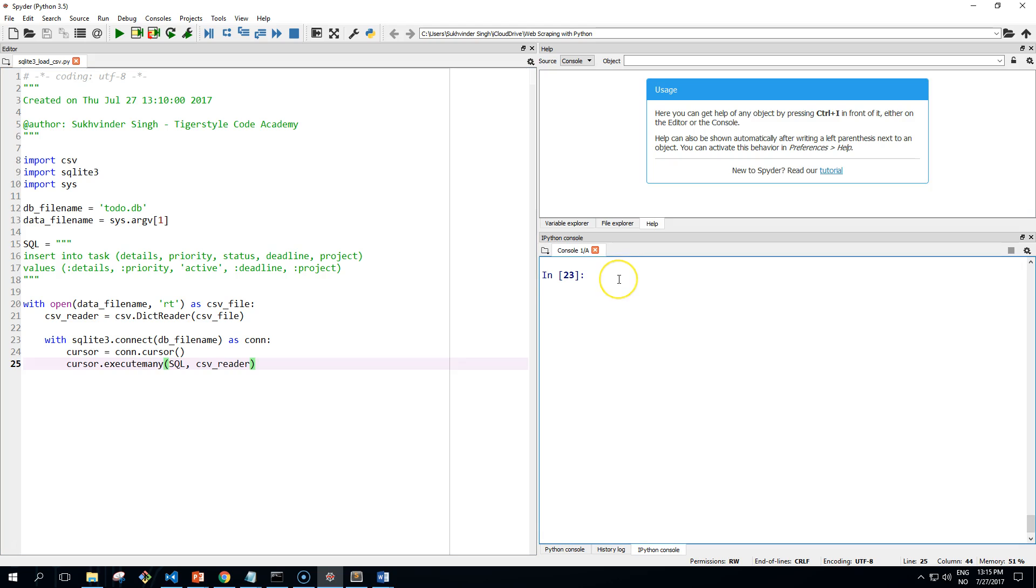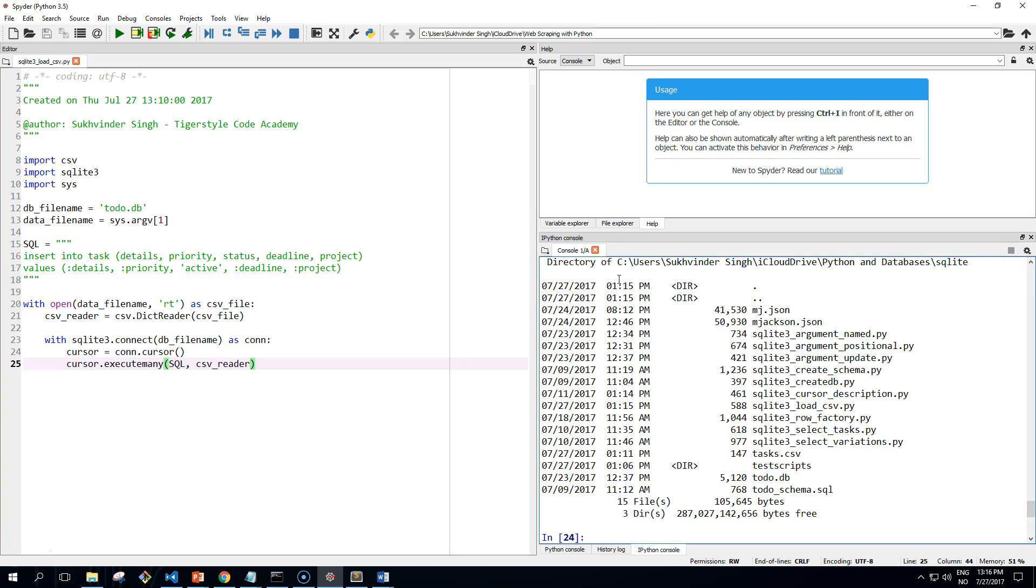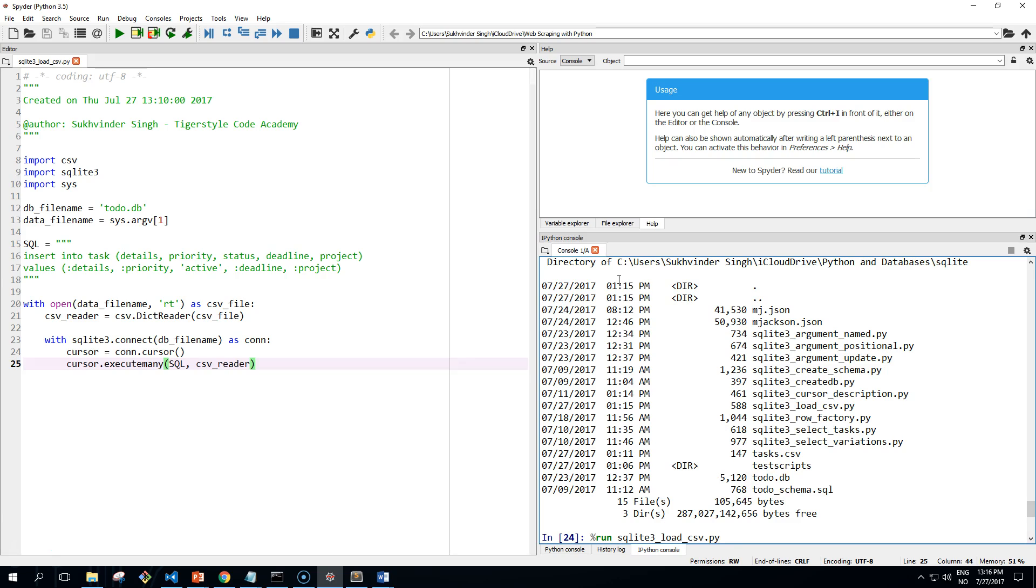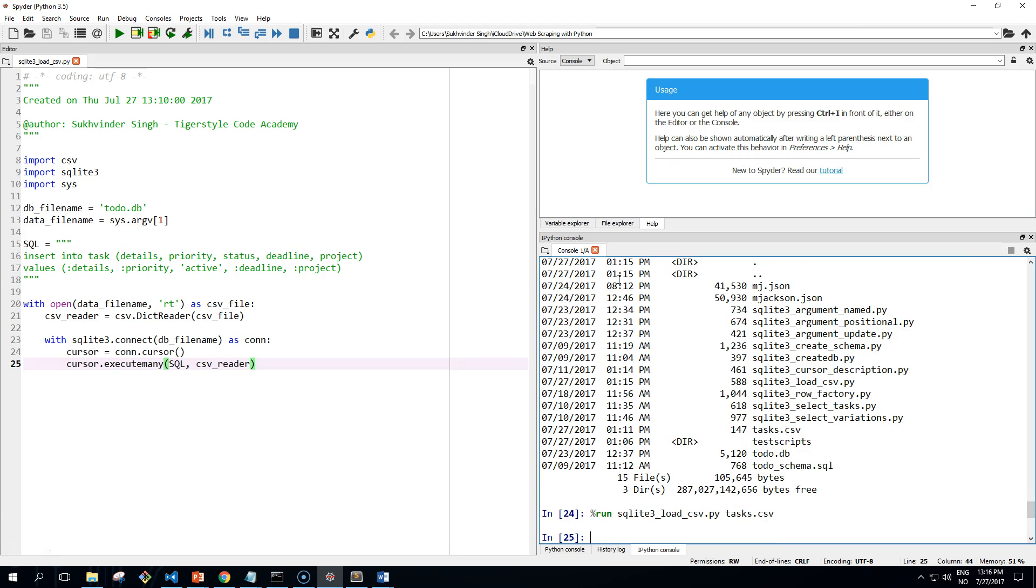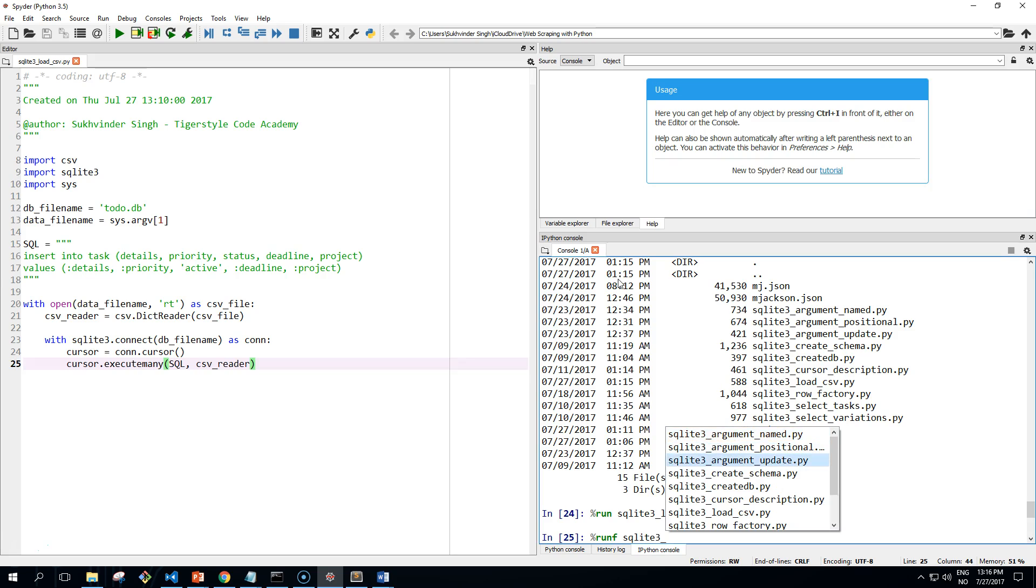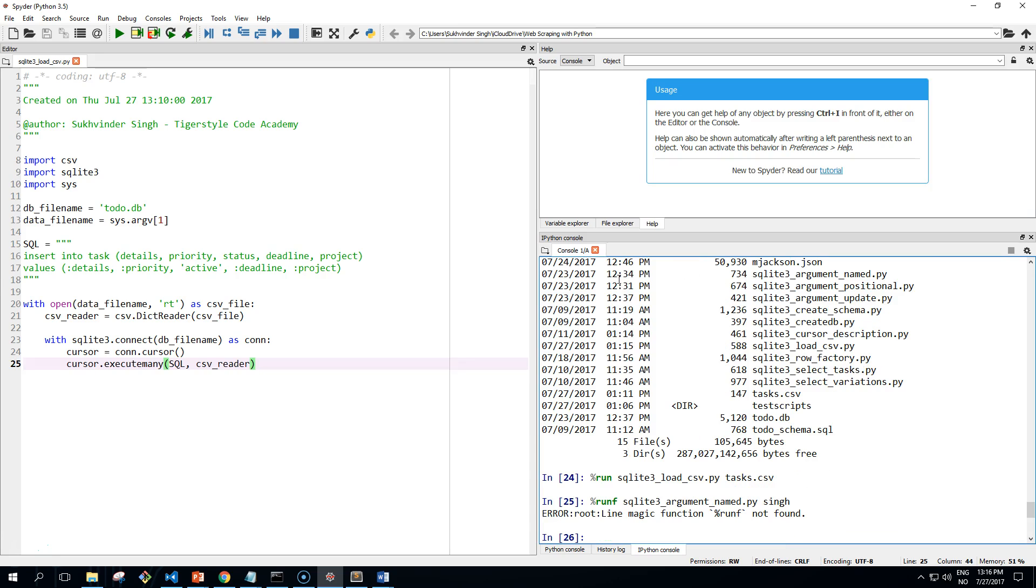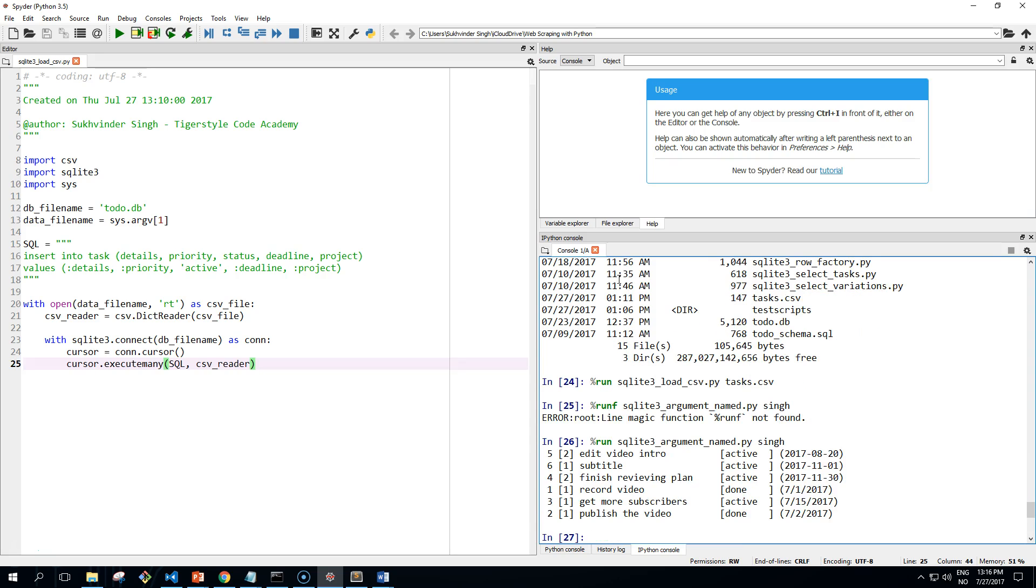And now we should run this script. We need to give it a command: just tasks.csv. Run it, and if we...